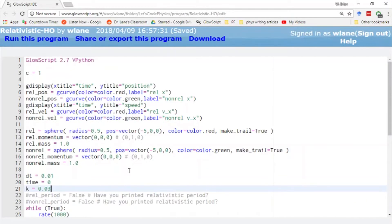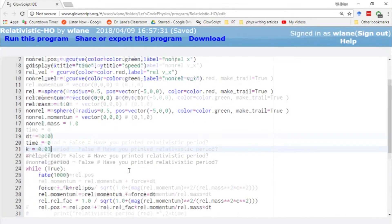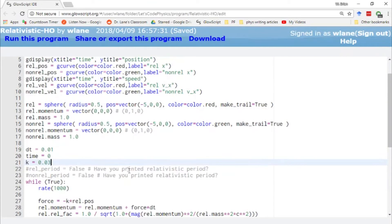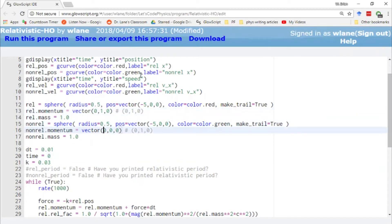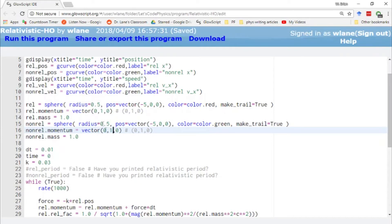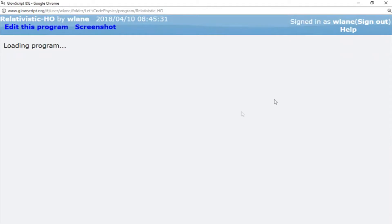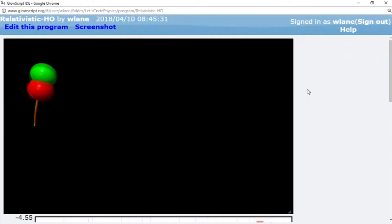So let's go over to their initial momentum vectors. So we're going to give this one, for example... Let's give them both the same initial momentum. Let's give them a momentum of one unit in the y-direction to start out with. And so we'll hit control 2.